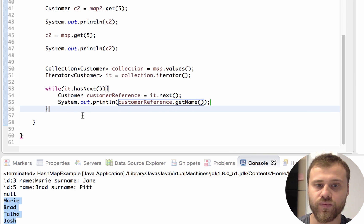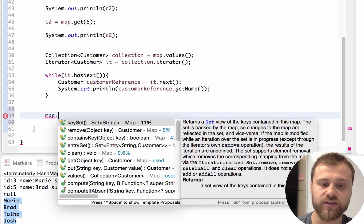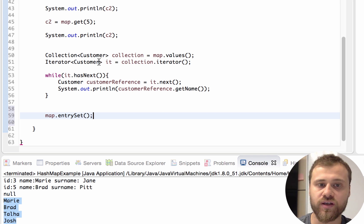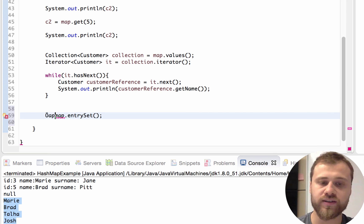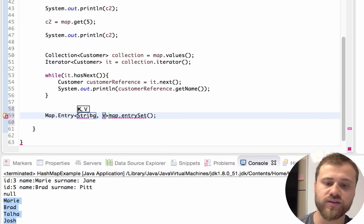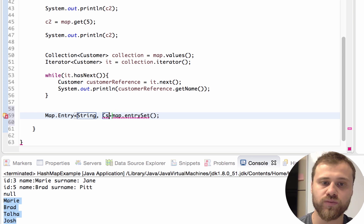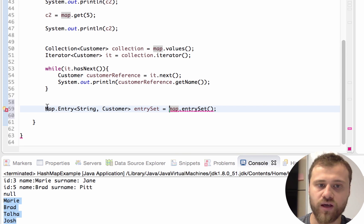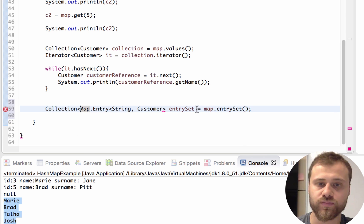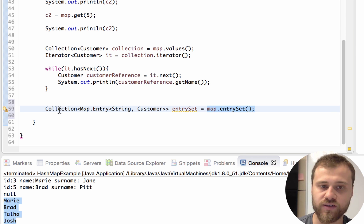The same thing goes for map dot entrySet. Entry means key plus value, so you will get both the key and the value inside the map item. The type of Entry is an inner class and it's shown as Map dot Entry, where this is the type of the key and this is the type of the value. So entrySet will return a collection of Entry instances which store a String key and a Customer value.